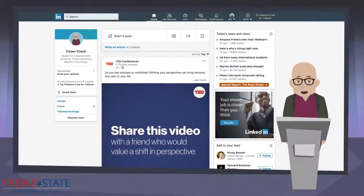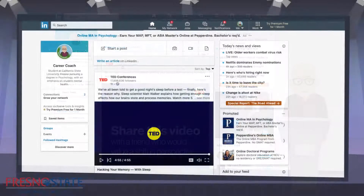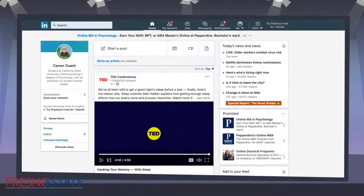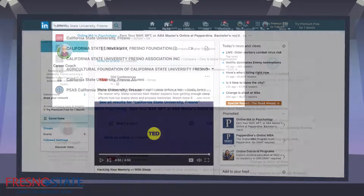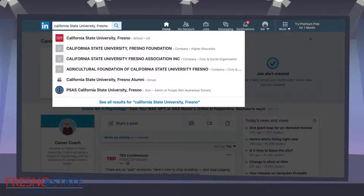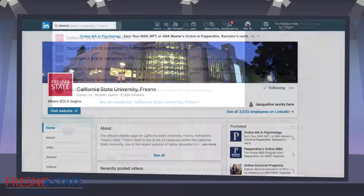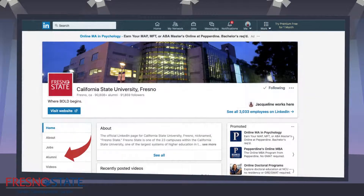Welcome back. In this second half we will do a general search for alumni and look at some of the filter options LinkedIn provides. We will begin by navigating to the Fresno State page. Using the search bar at the top left of your screen, type in Fresno State and select it from the options. Now select alumni from the options on the left.